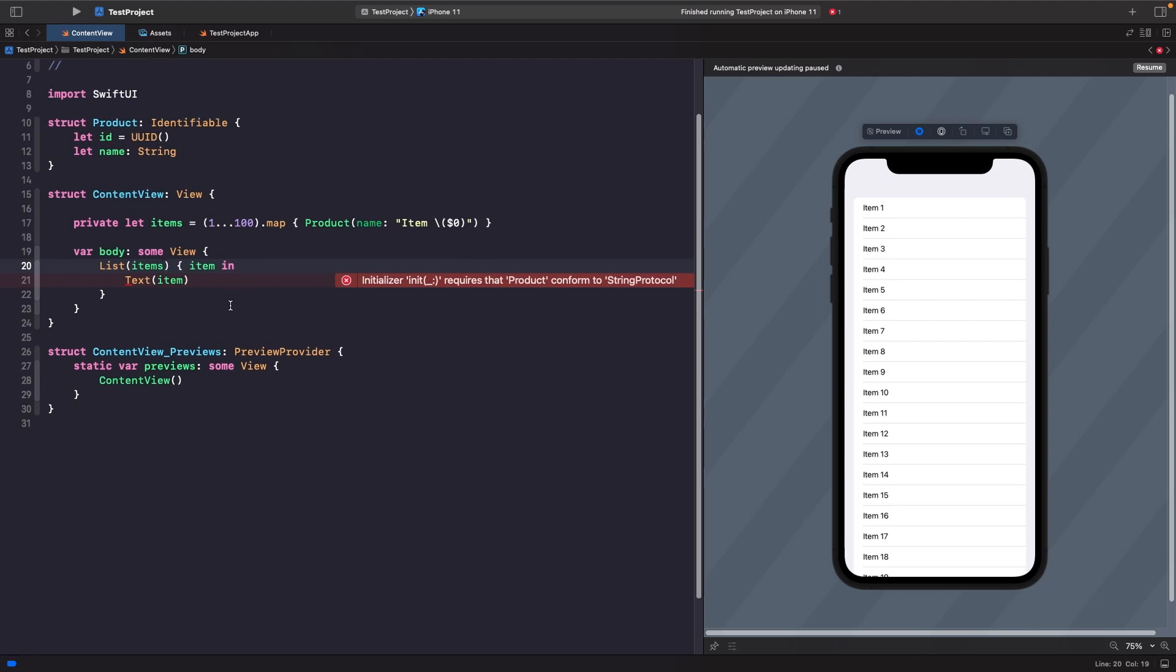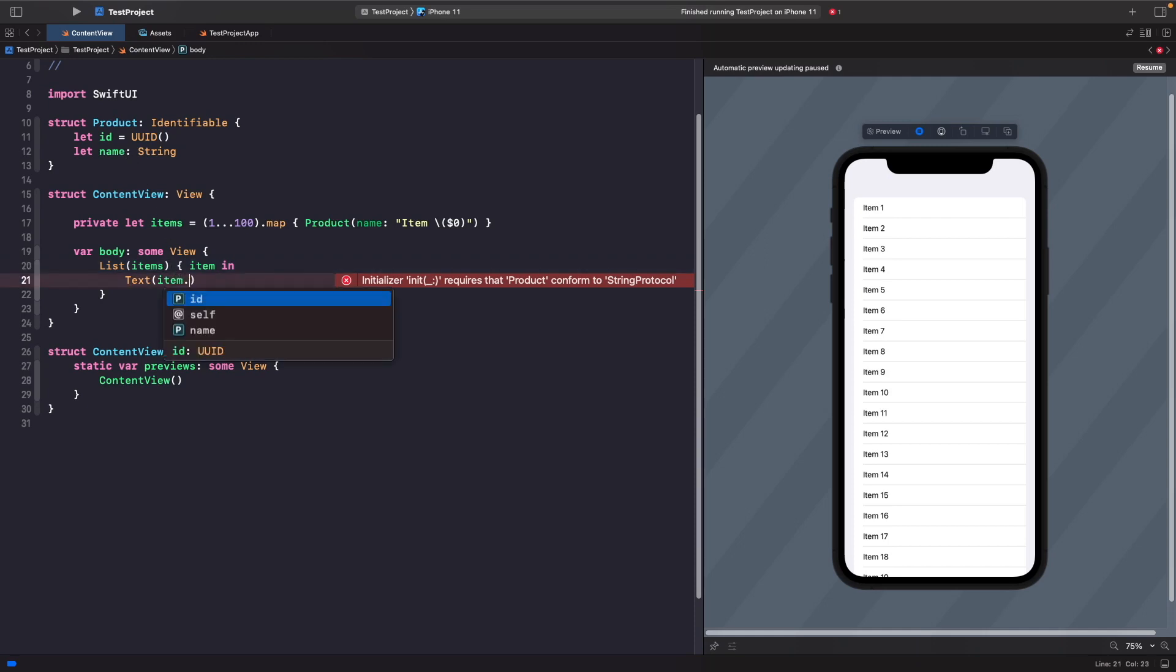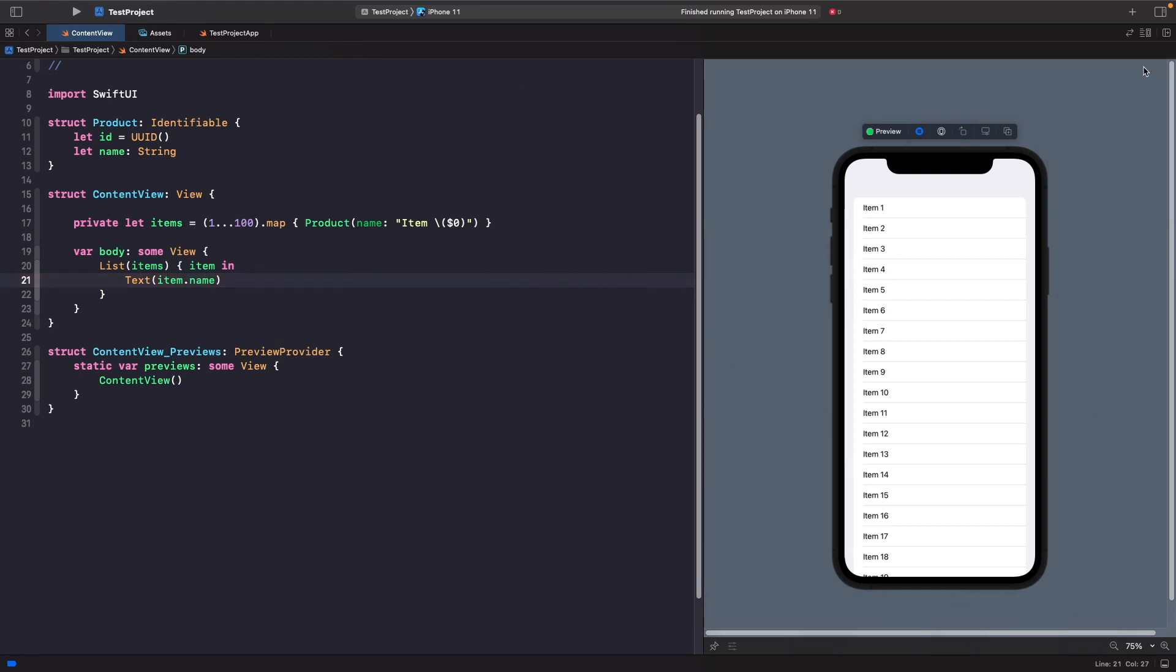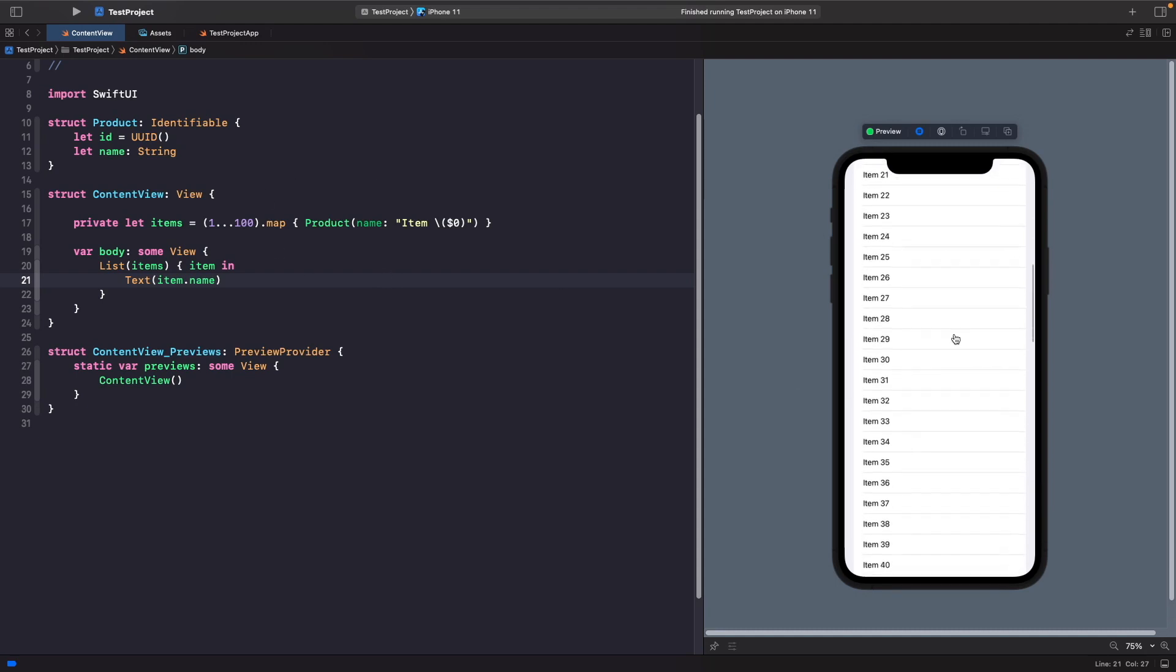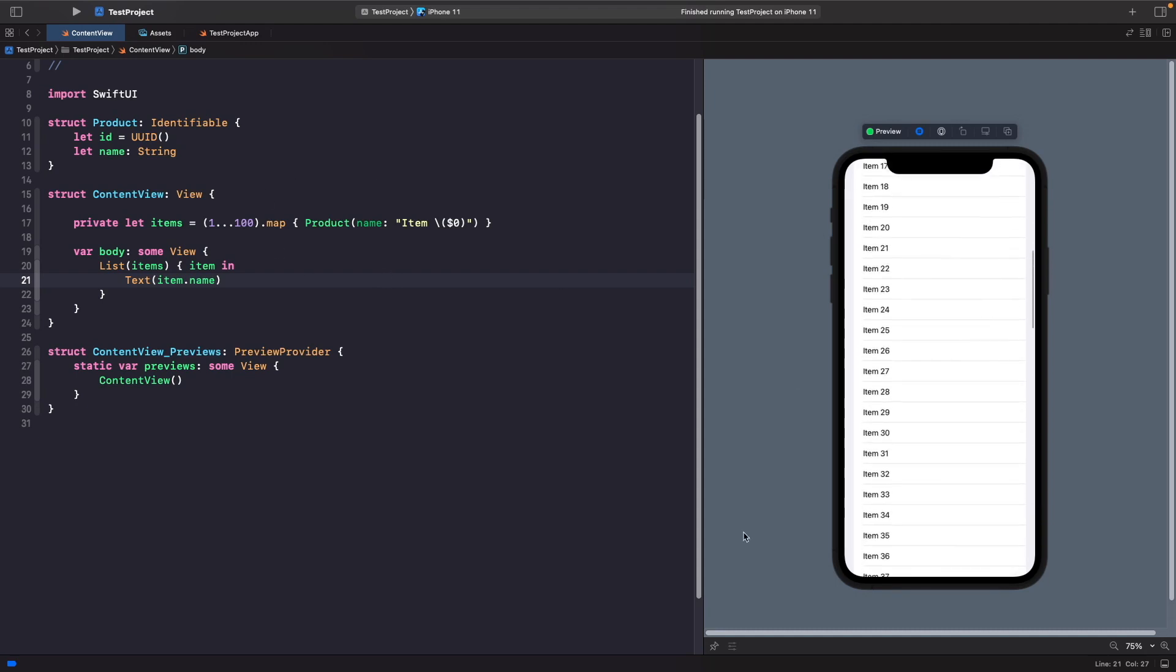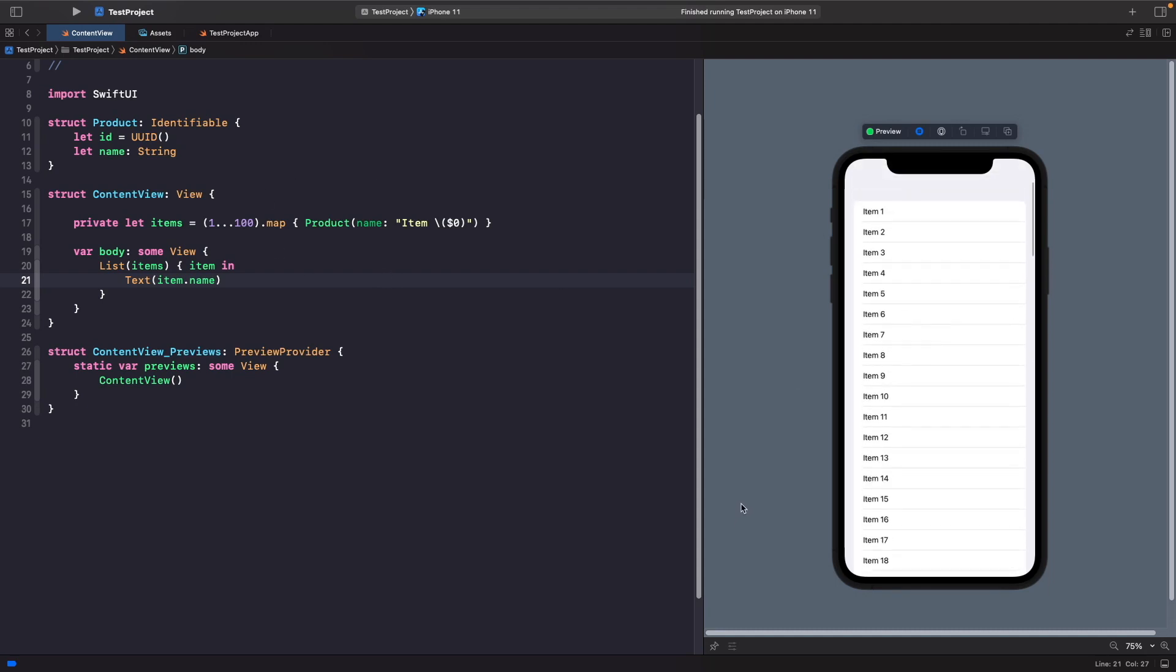We've also got another problem here now. The problem is that our item isn't returning a string anymore, so we're not able to actually access the name on our item. If we just do item.name like so, and if you just run your SwiftUI preview again, you should see that you have no errors and everything is working fine.